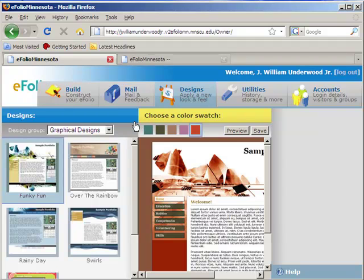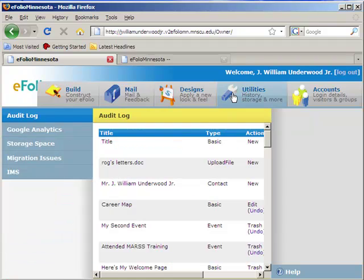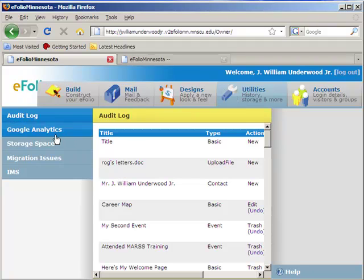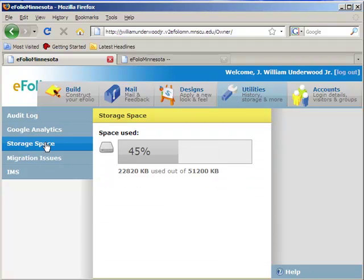I don't want to change mine for now, so we're going to move on to utilities. The utilities tab—the key area I want to point out to you is the storage space tab over here on the left. If you click on that, it tells you how much space you've used and how much space you have left.